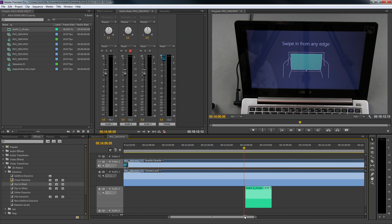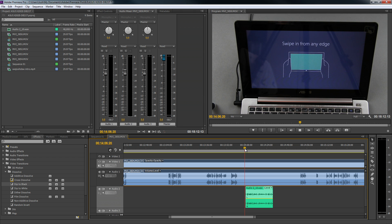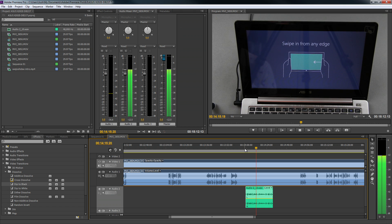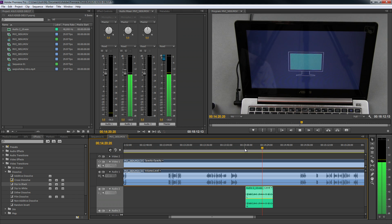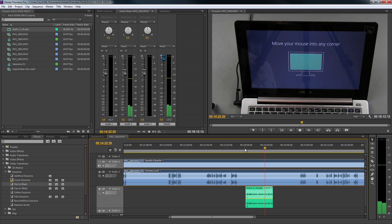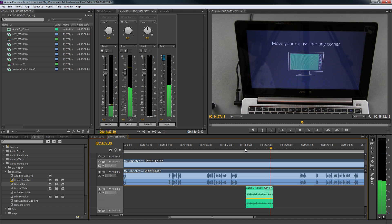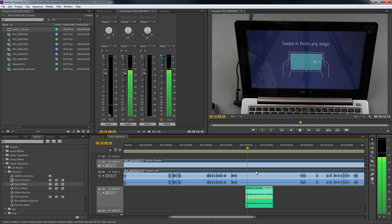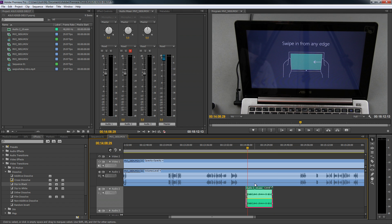I can zoom in on that and turn up my speakers so you can hear it. It says 'swipe in from any edge' and we're waiting for it to finish. I'm not sure if I'm supposed to do it or if it does it for me. All right, pretty cool stuff!